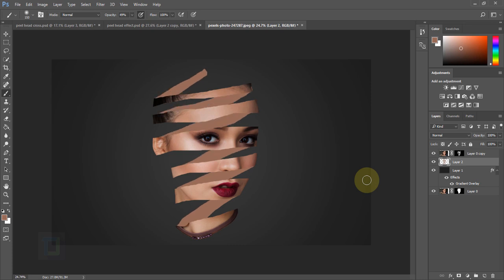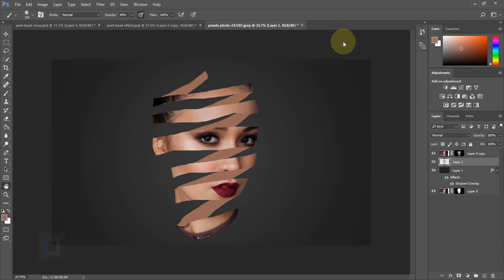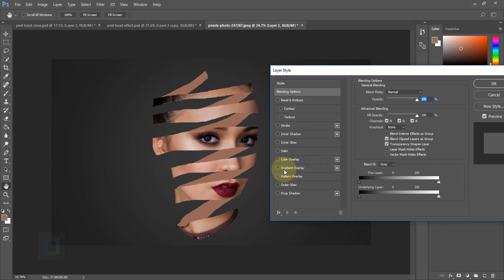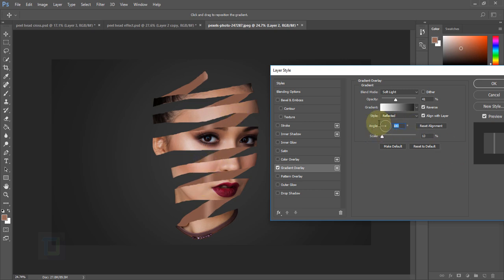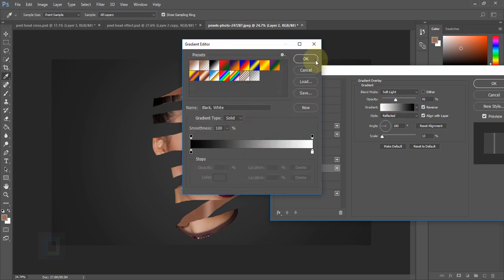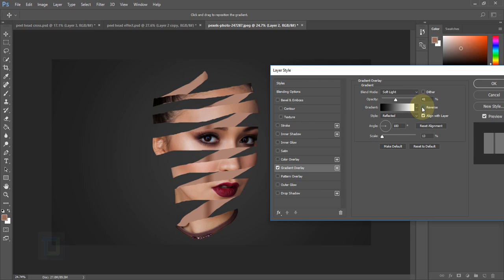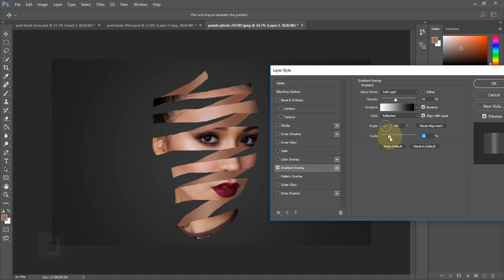After making them circular it looks a little bit better. Now let's add a gradient to the background strips for shadow. Right-click the layer, select Blending Options, apply Gradient Overlay, set gradient to Reflected, angle to 180. Set opacity to around 30–40% and blend mode to Soft Light. Select black and white gradient — if it looks wrong, click Reverse. Increase scale until it blends properly.